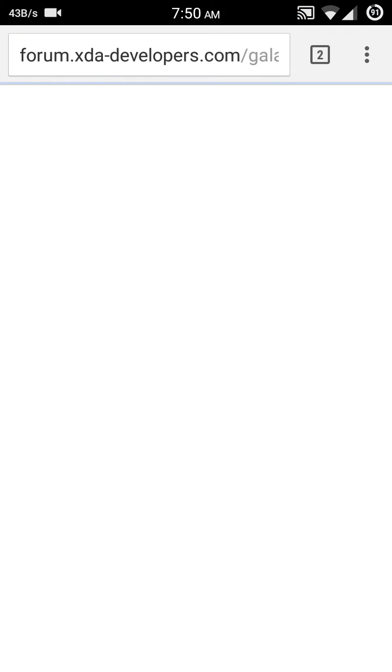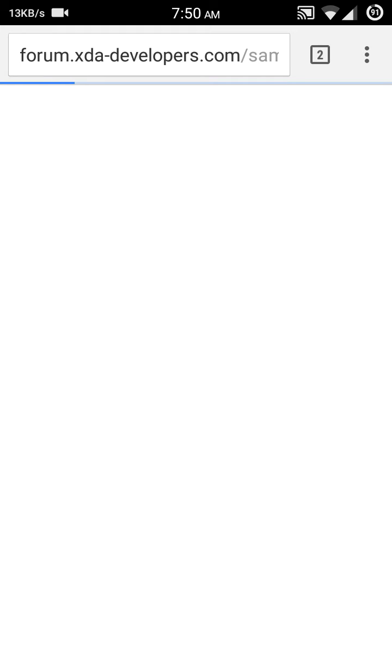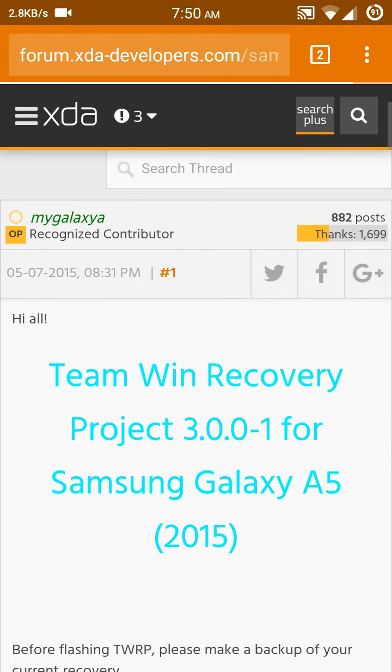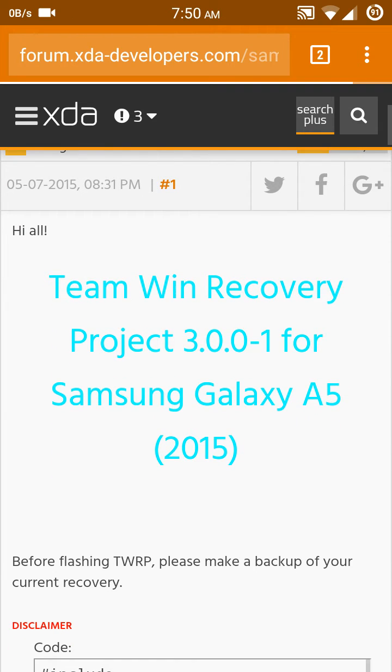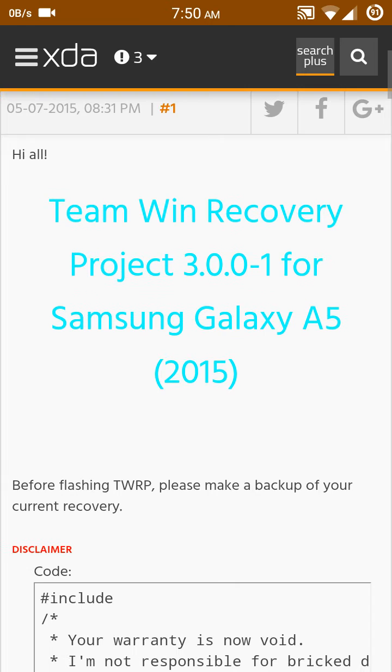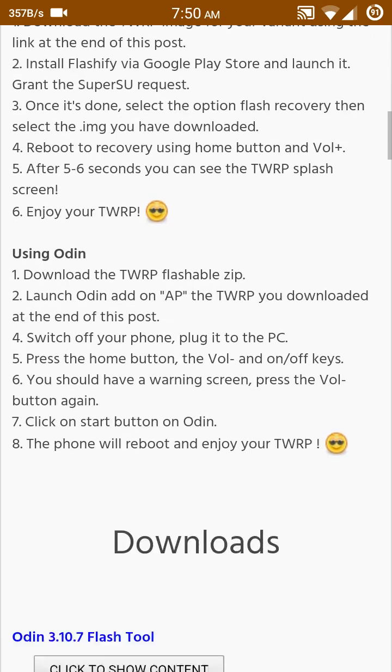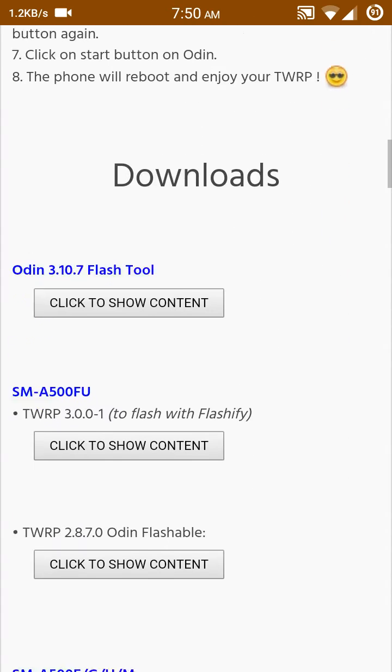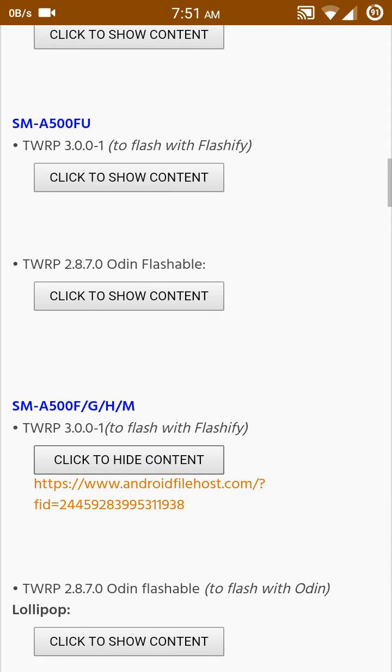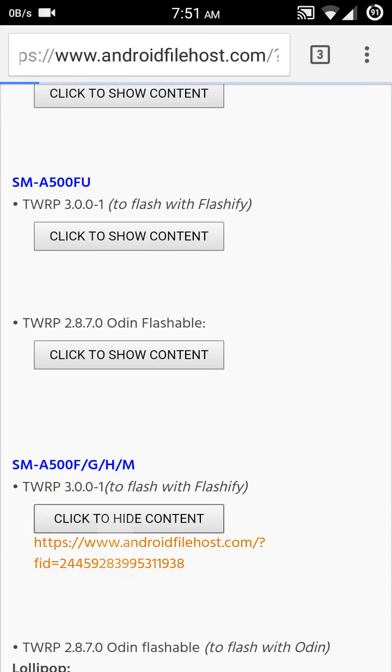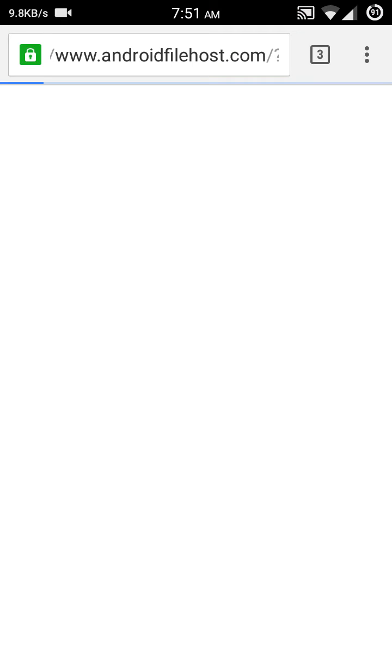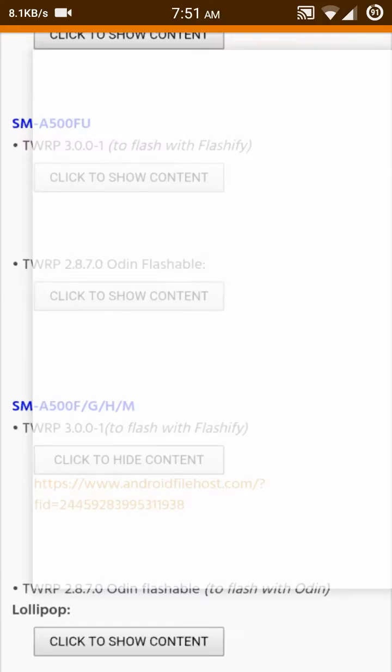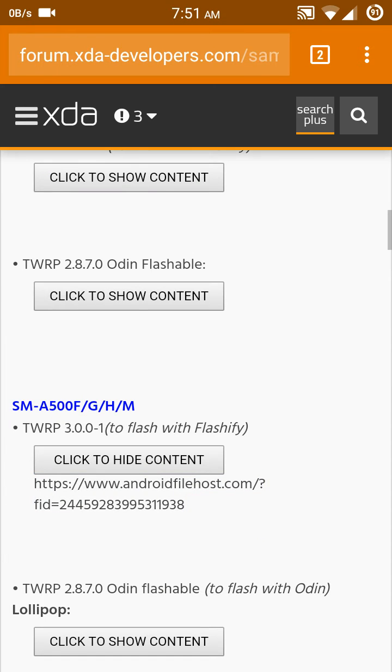You need to download TWRP 3.0.1. Click there. Team Win Recovery Project 3.0.1 for Samsung Galaxy A5 2015 version. Click there, SM-A500FGHM. Click there and download the file, extract the image file, and flash with Odin.